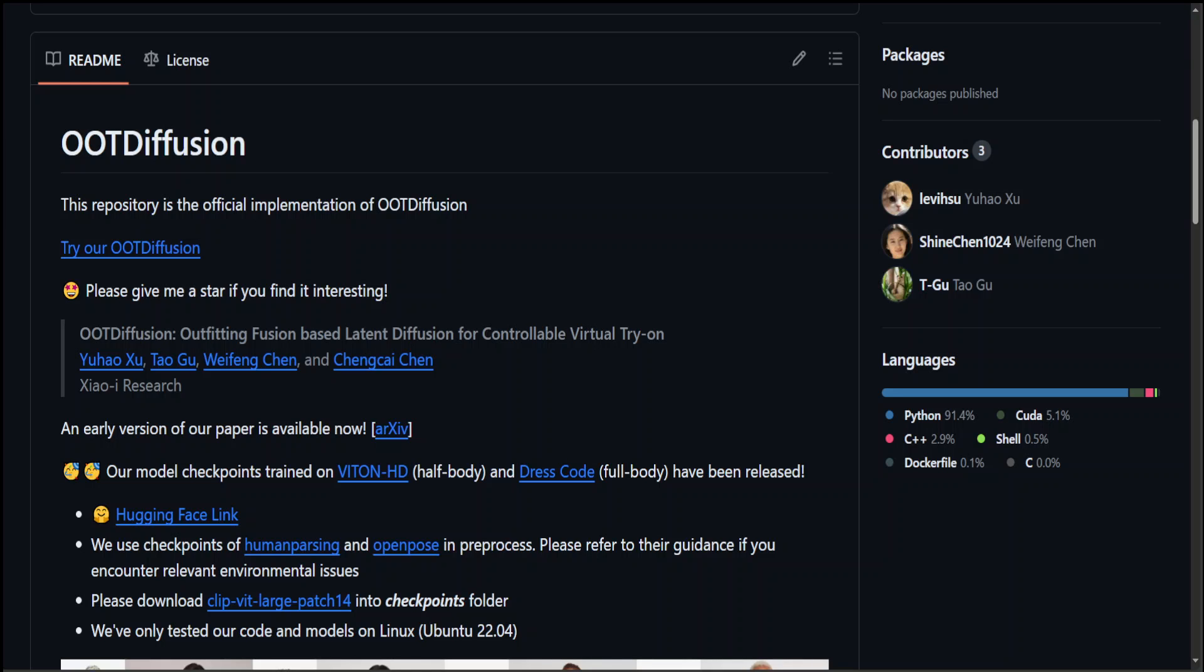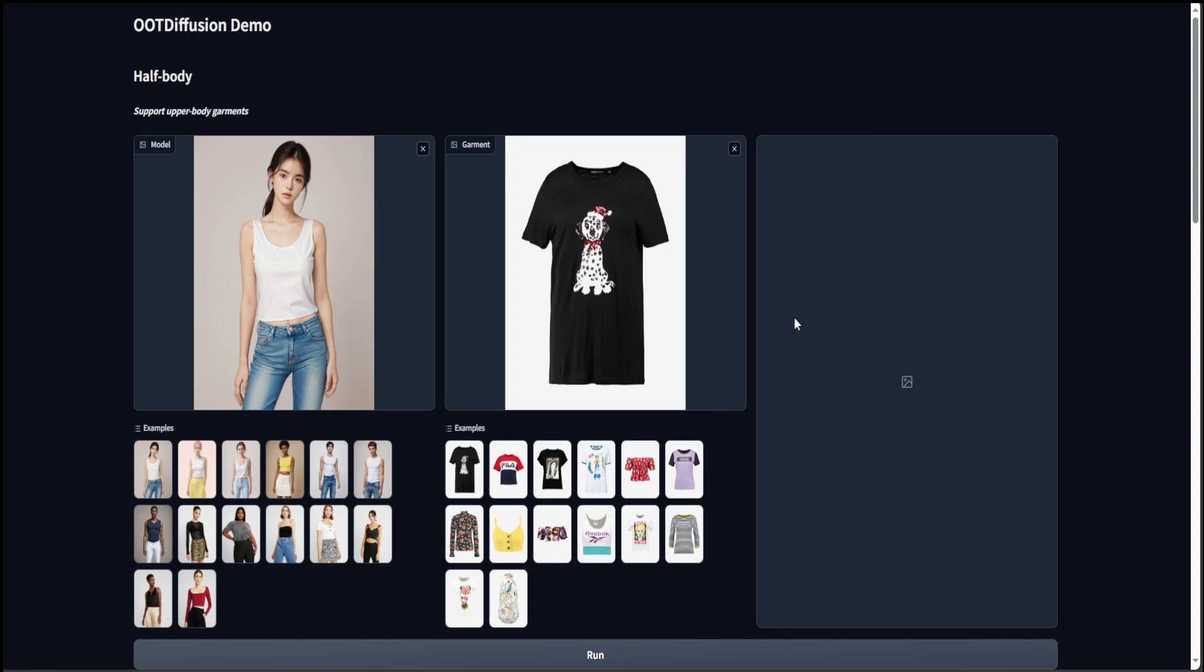The model checkpoints trained on the Vton HD datasets were officially also released on this GitHub repo, and the checkpoints trained on the Dress Code dataset will be out soon. Let me show you a quick demo of this awesome model.